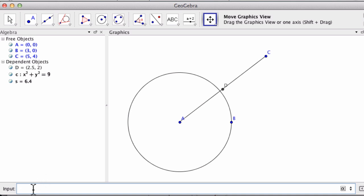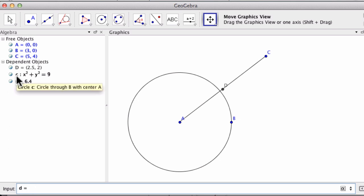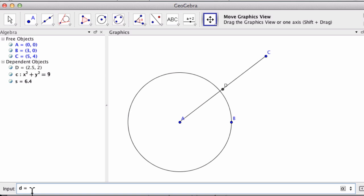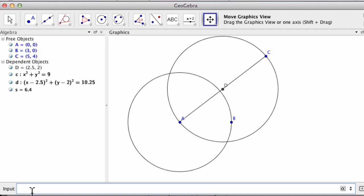Now I want to create a circle with center D going through point C. Let's call this circle D — that makes sense. You can see they label the first circle as circle C, with the formula x squared plus y squared equals 9. So it makes sense to call this next circle D. D is going to equal a circle with center of point D going through point C, and there we have our circle.